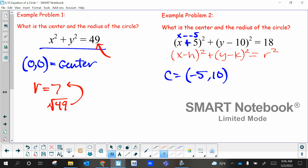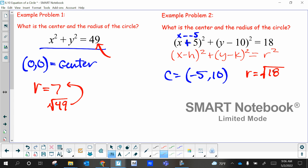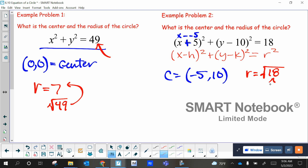Now R is a little bit different. What do I have to do to the 18? I have to square root the 18. Can you simplify that? Draw the little factor tree — which two numbers? 2 and 9. The square root of 9 is 3. Underline the 2. So the radius is 3 radical 2.